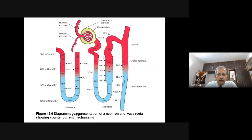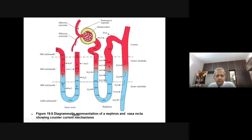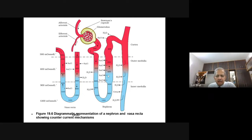Let us look at this diagram. This is the Henle's Loop. The proximal convoluted tubule leads to the Henle's Loop. This is the descending limb and this is the ascending limb of Henle's Loop. The distal convoluted tubule leads to the collecting duct. In these two limbs, the flow is in opposite directions — downward in one, upward in the other — creating a counter current. Vasa Recta is formed from one of the branches of the efferent arteriole.